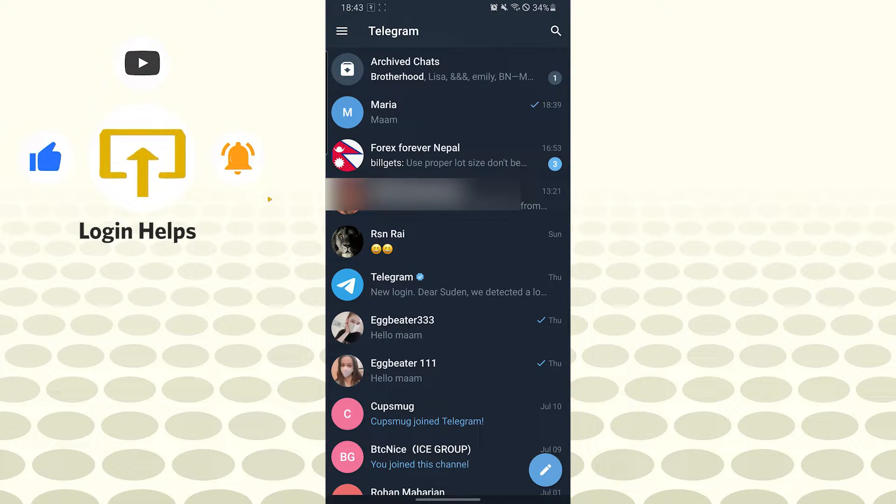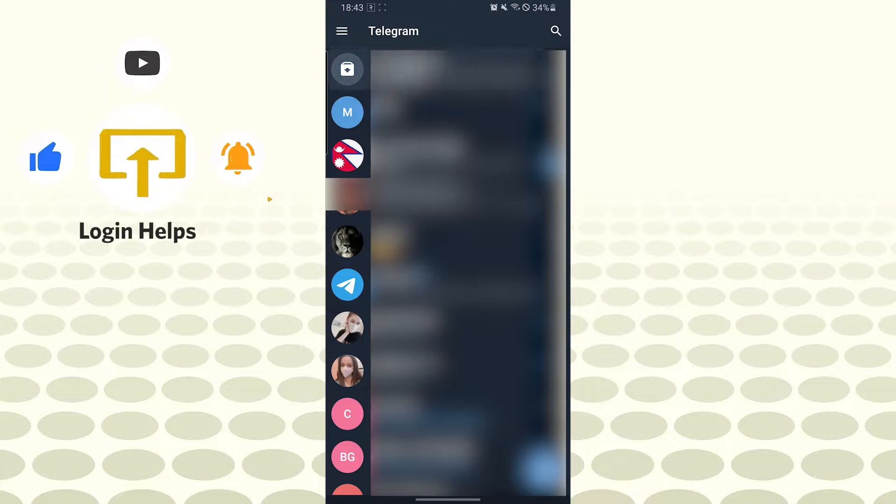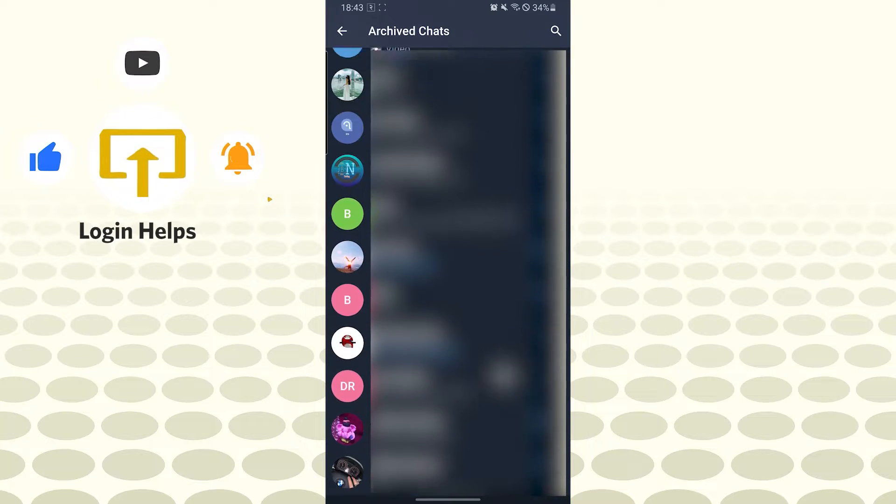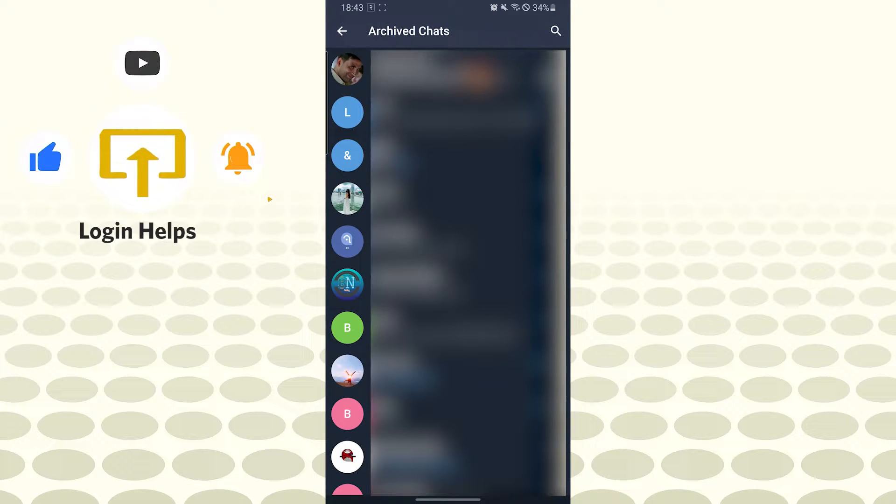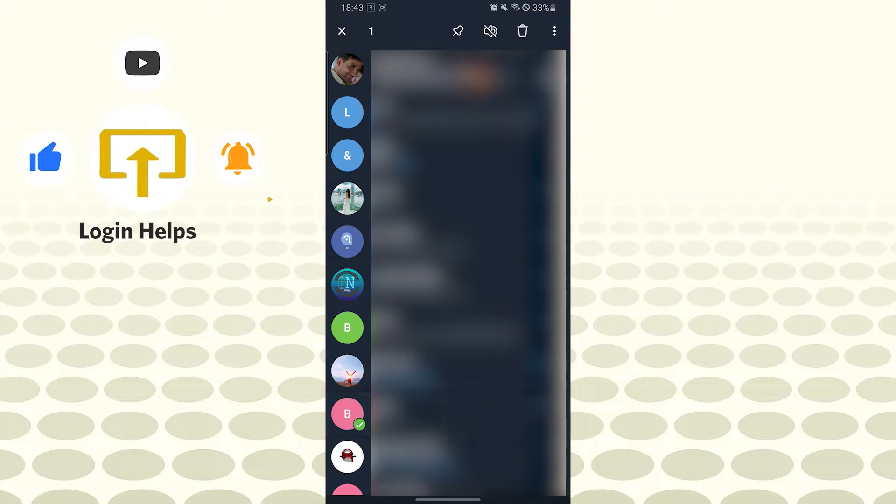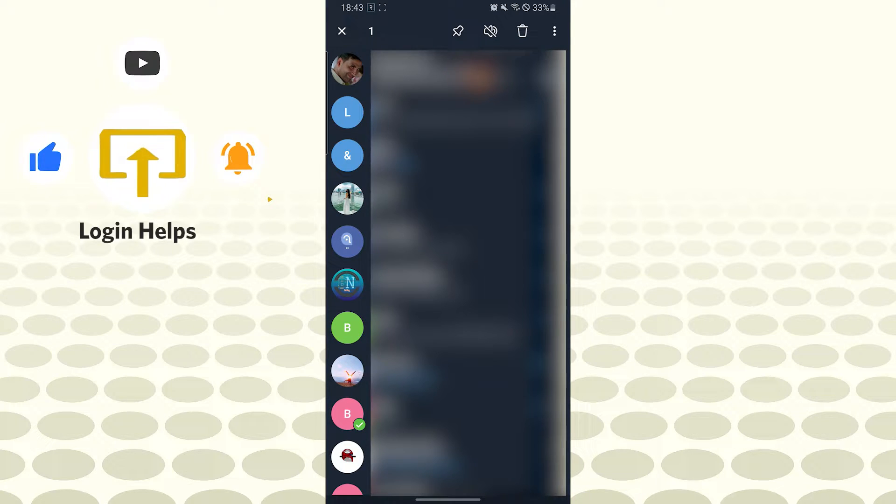After opening your archived chats, to unarchive a chat on Telegram, you'll be required to tap and hold the chat box which you want to unarchive. After tapping and holding, the chat will be selected, and you will know because there is a green tick mark on the chat box.